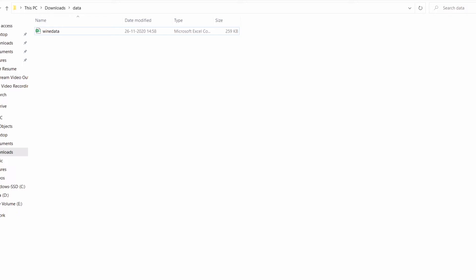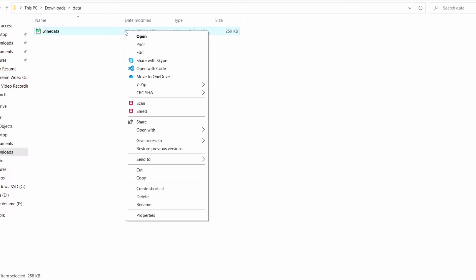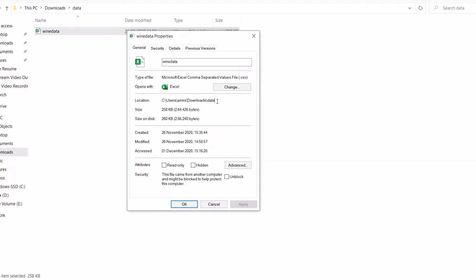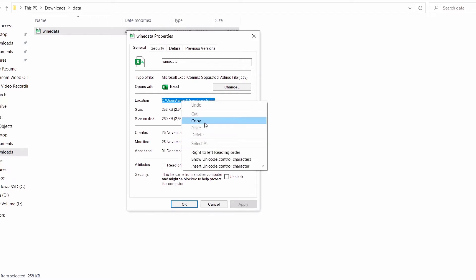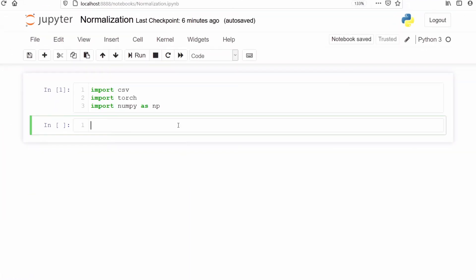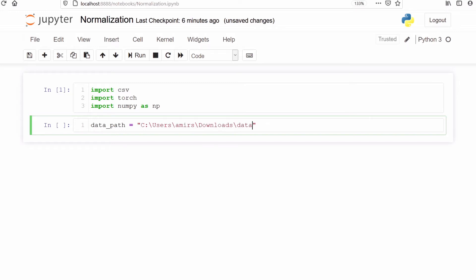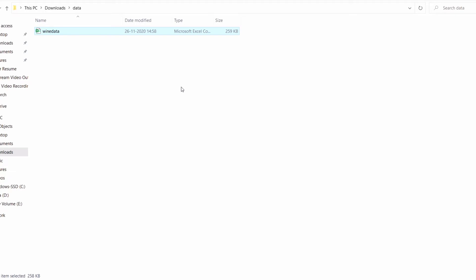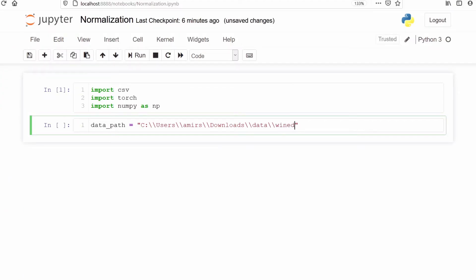This is the CSV file I am going to use for this tutorial. I will right click on it, go to properties, and copy the path of this file. I will go to Jupyter Notebook and make a variable data_path. In this variable I am going to store the path of our CSV file. I have to make sure that instead of one slash I use double slash, otherwise the code will not work. At the end of the path we have to type our CSV file name, which is vinedata.csv.